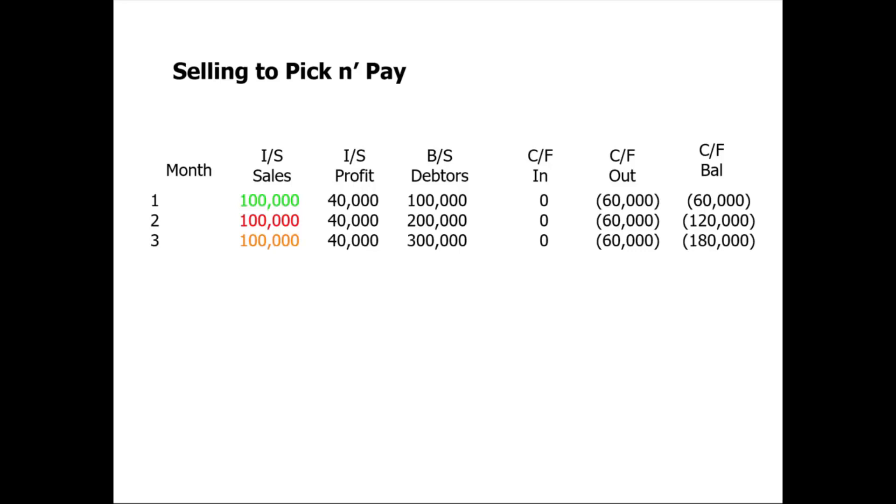Let's fast forward another month. Our debtors book is growing, we still haven't been paid, we've paid our suppliers, and our cash balance gets less and less.